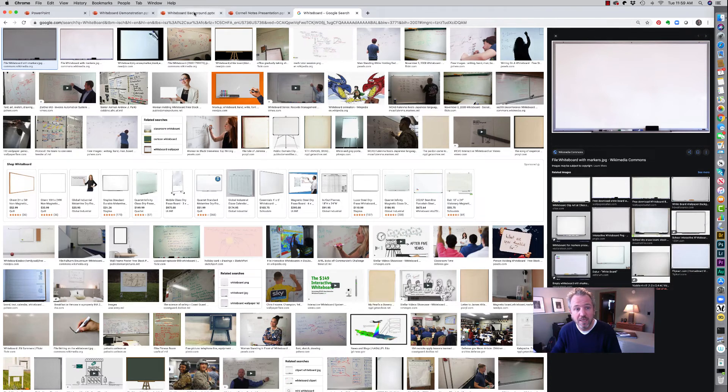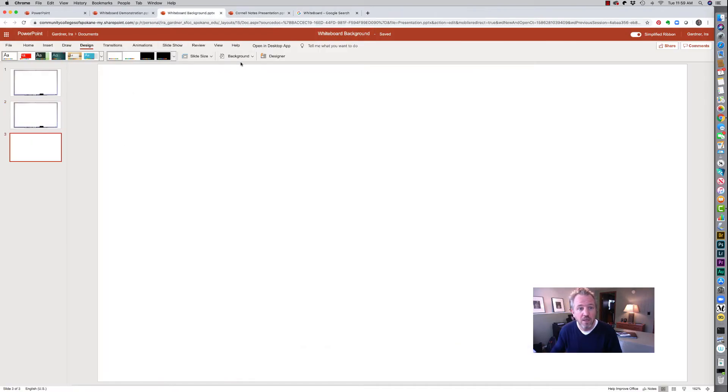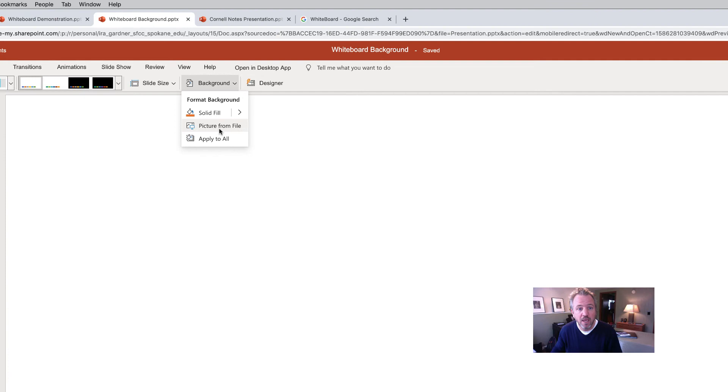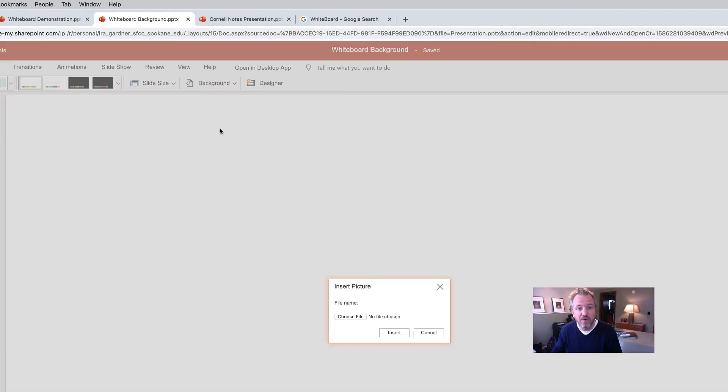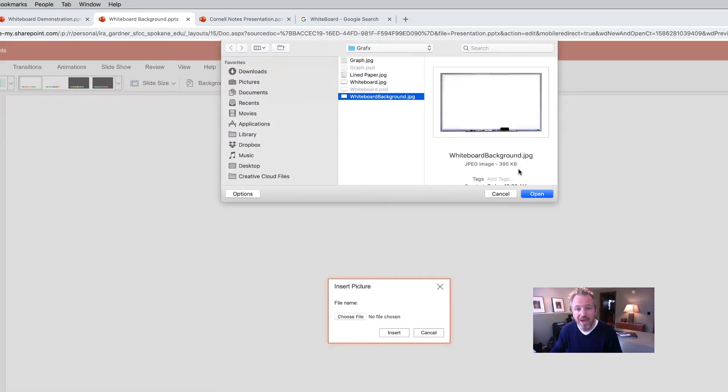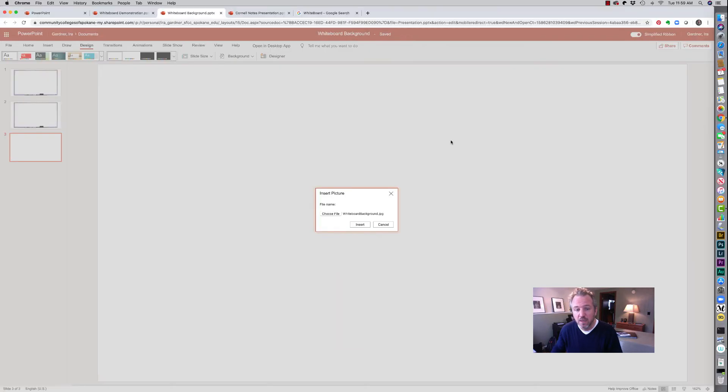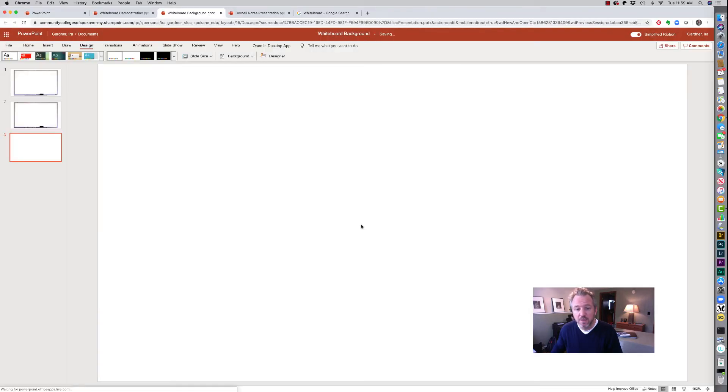But what I did is then I came into here in my background and picture from file. And I chose my whiteboard background image so you can see I added a little white around it so it would fill the frame a little bit better for me. And hit insert.